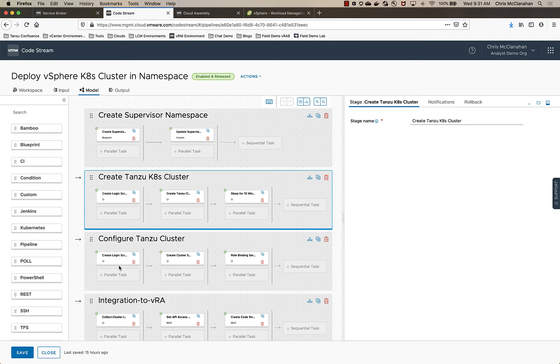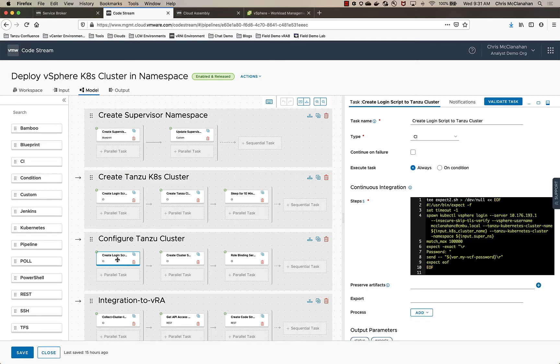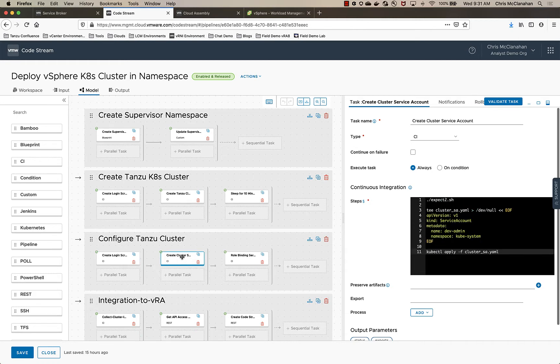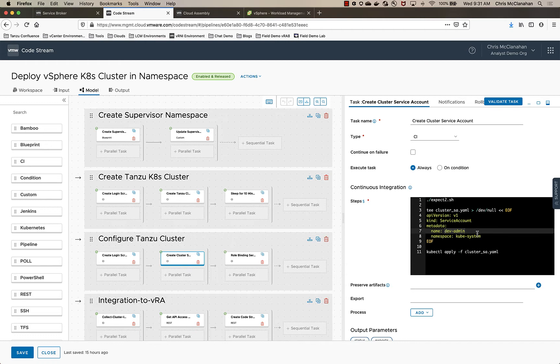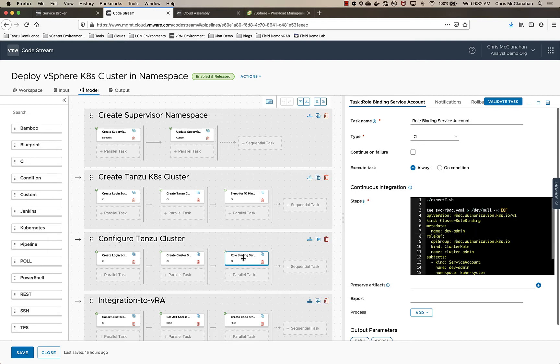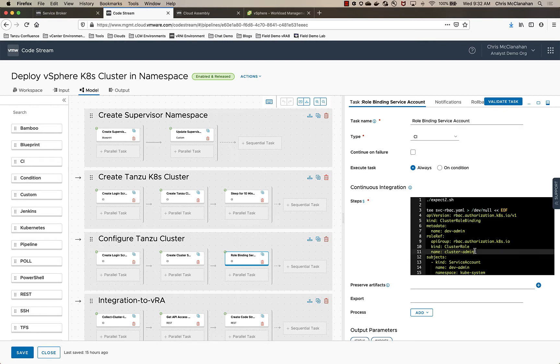I then wait for a bit of time for the cluster to complete. And once that cluster is done, then I actually log back in to the supervisor namespace. But this time I'm switching into the context of the Tanzu cluster that I just deployed. Once I'm in that context, then I can now create a service account. You'll see here again, I have hardcoded the name of the service account to dev-admin, but I could have let them put their own service account name in if you wanted to.